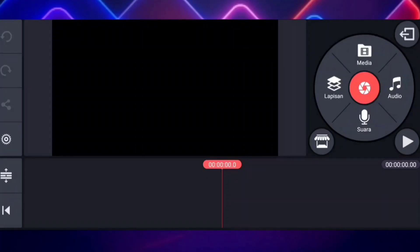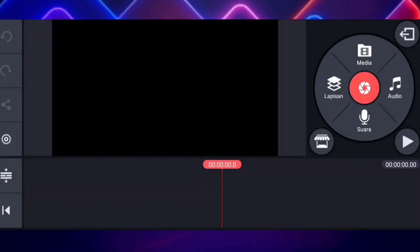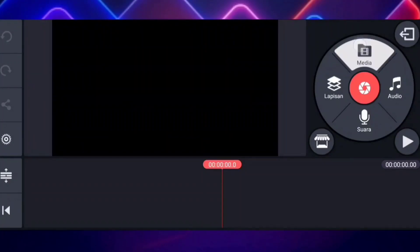Now gengs, for the first one to make it, you can go to the Canmaster app, this is for 16x9, then you can click the media, then you can select the video.